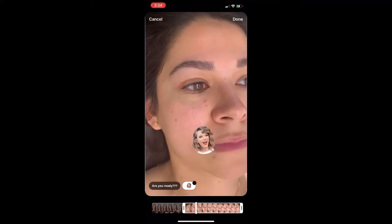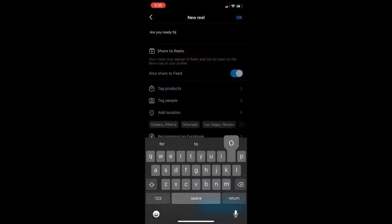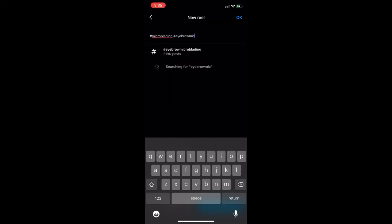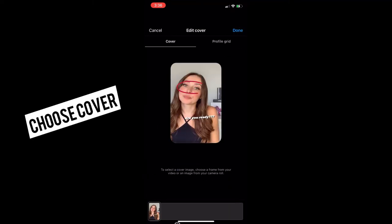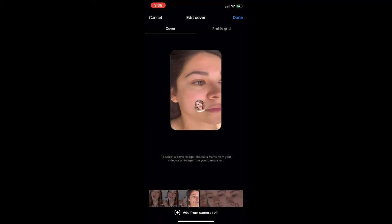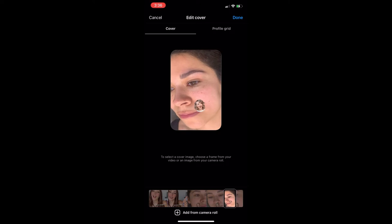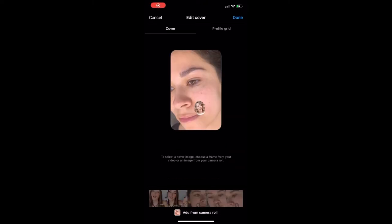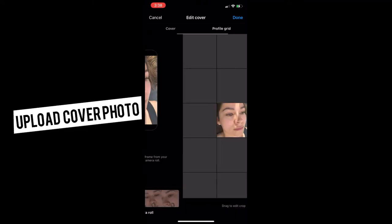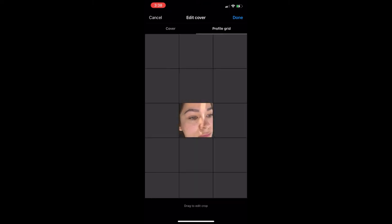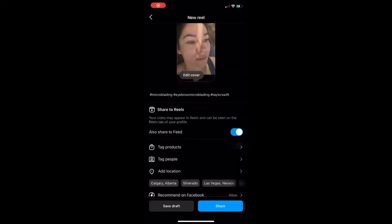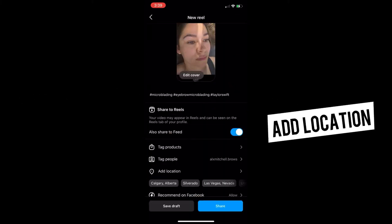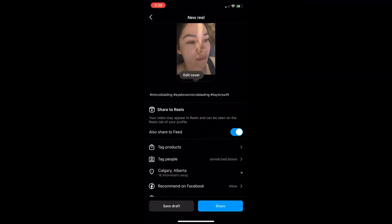When you're satisfied with the video part of your reel, type out a caption and be sure to add hashtags. Choose a cover for your reel by sliding the bottom bar to find which part you'd like as your cover — you can slide it to fit your profile grid as a square. You can also upload a cover from your camera roll. Just like a regular post, you can tag other accounts and add a location — for my studio in Calgary, I'll choose Calgary, Alberta.